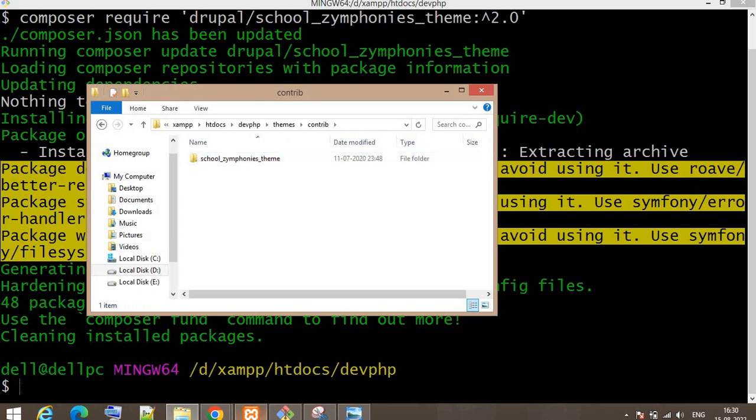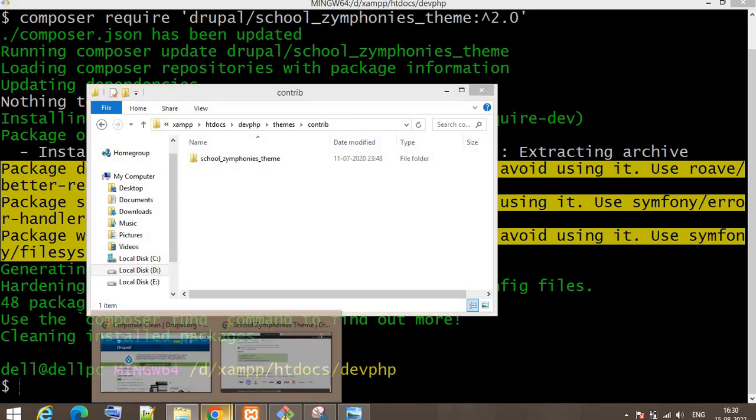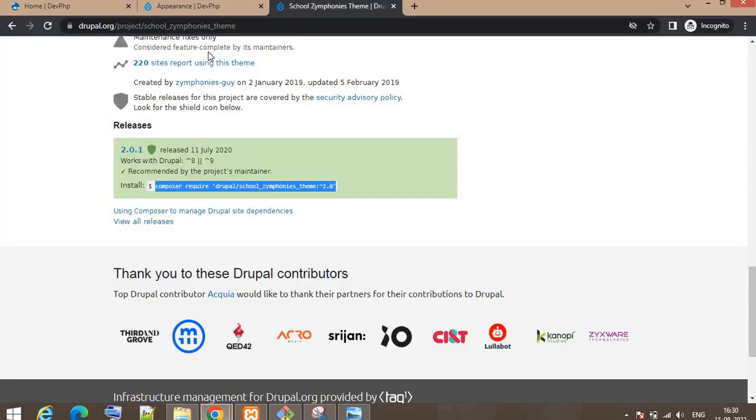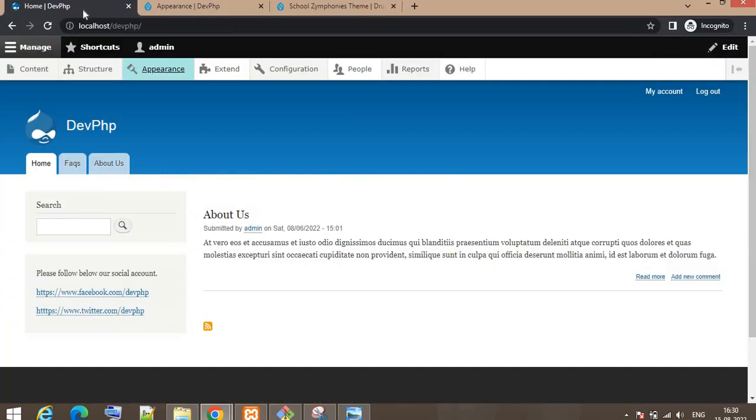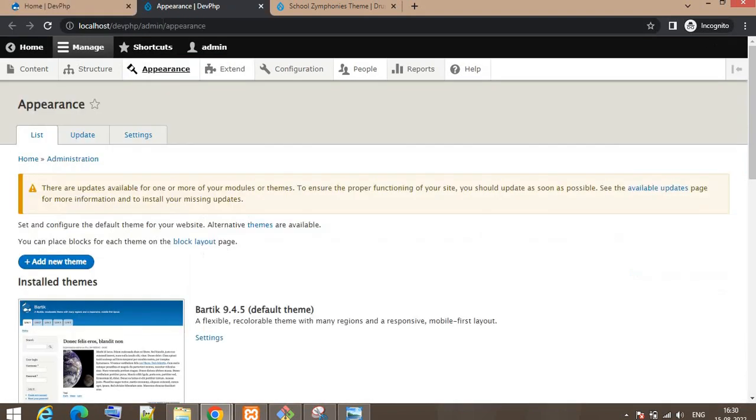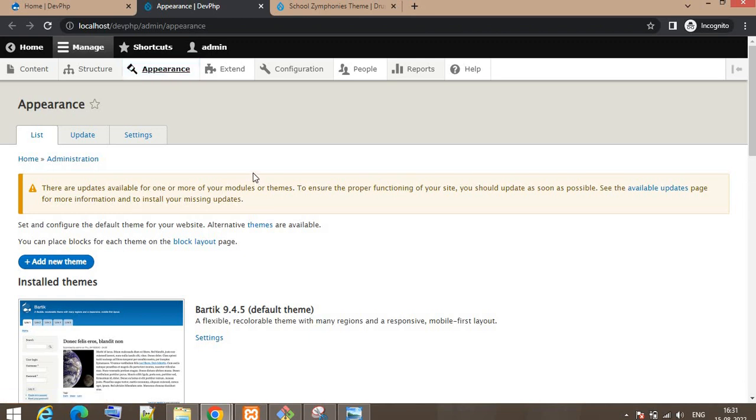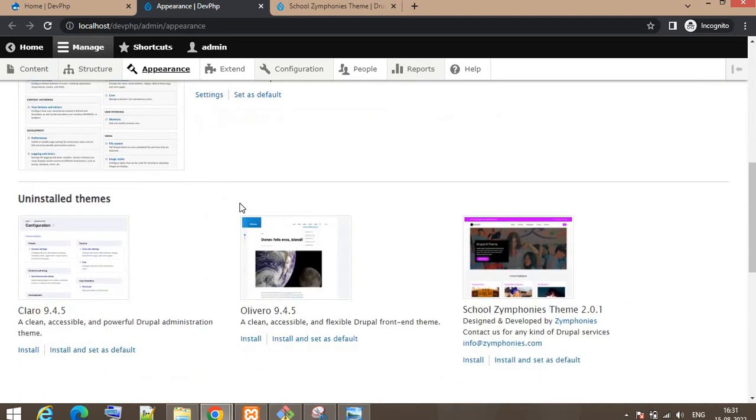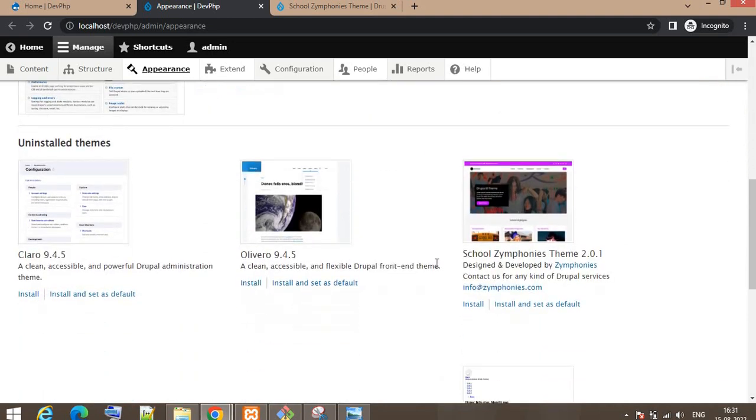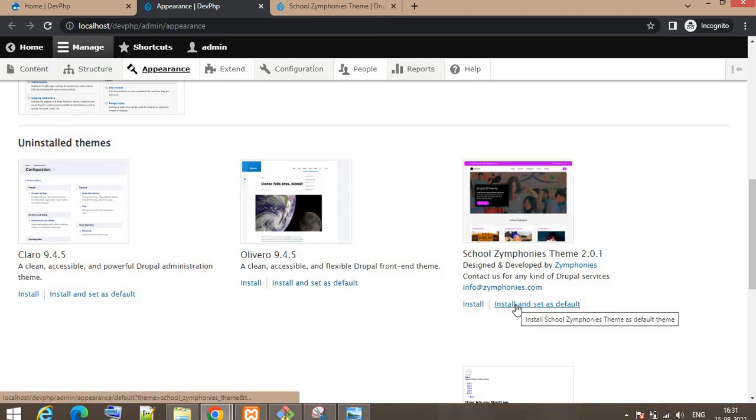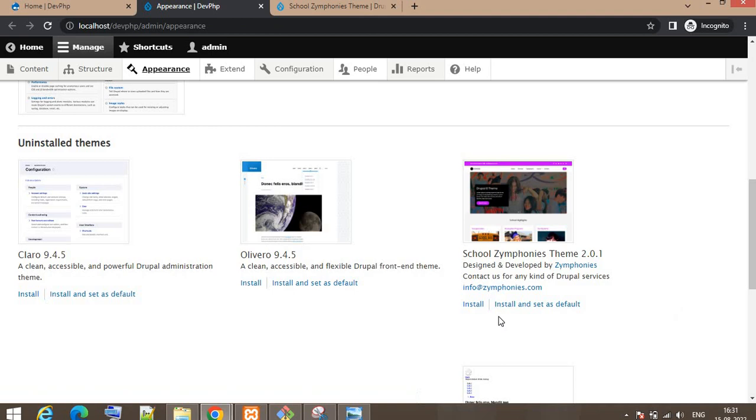Now go to the website and click on Appearance in the main menu. You can see the latest downloaded theme. This theme is still not installed yet.